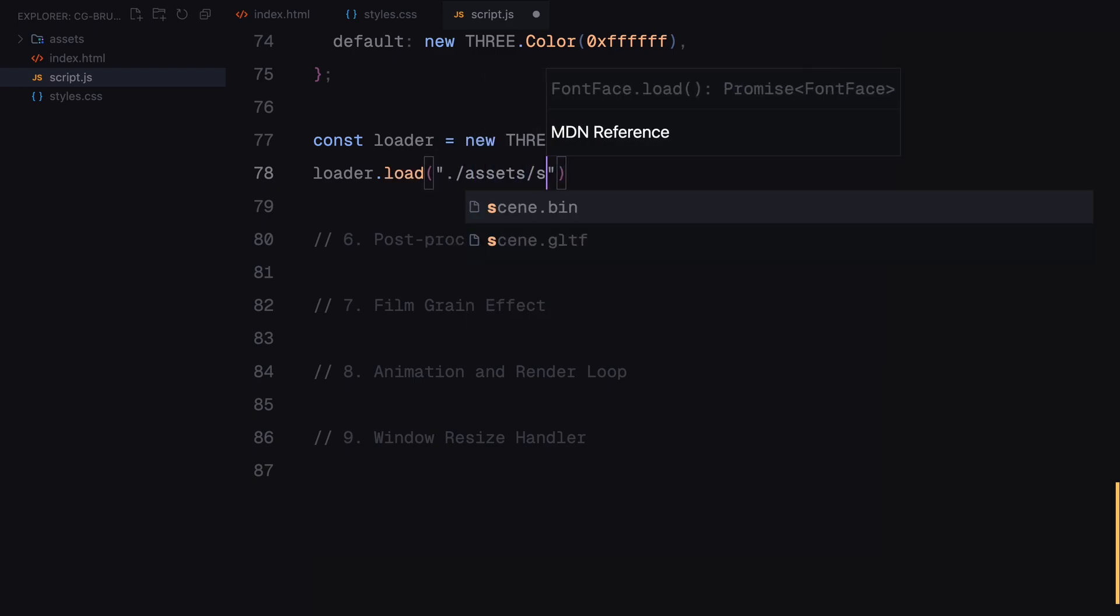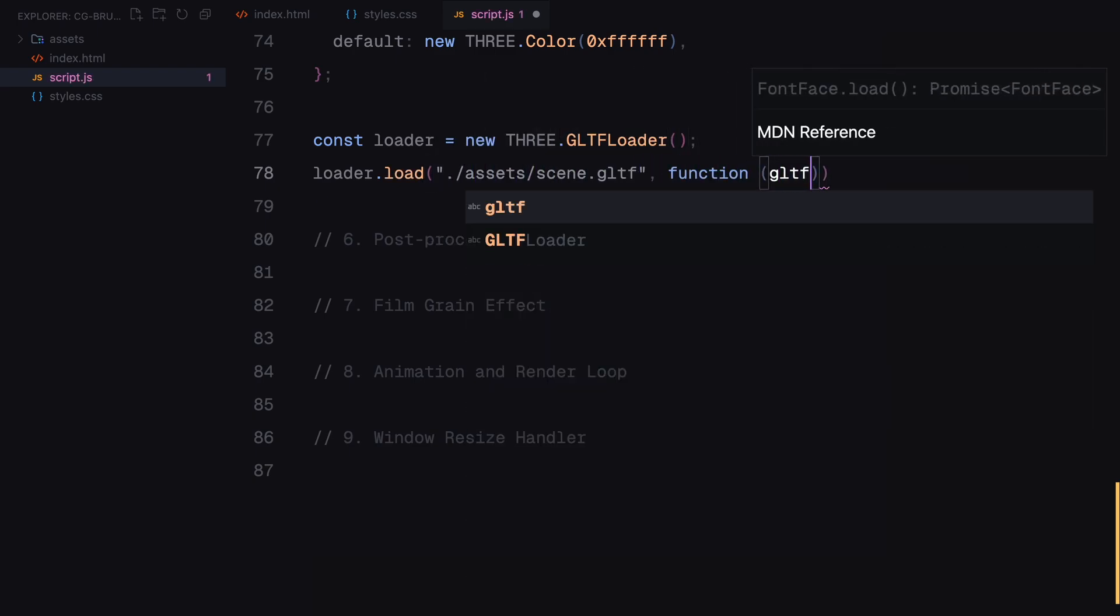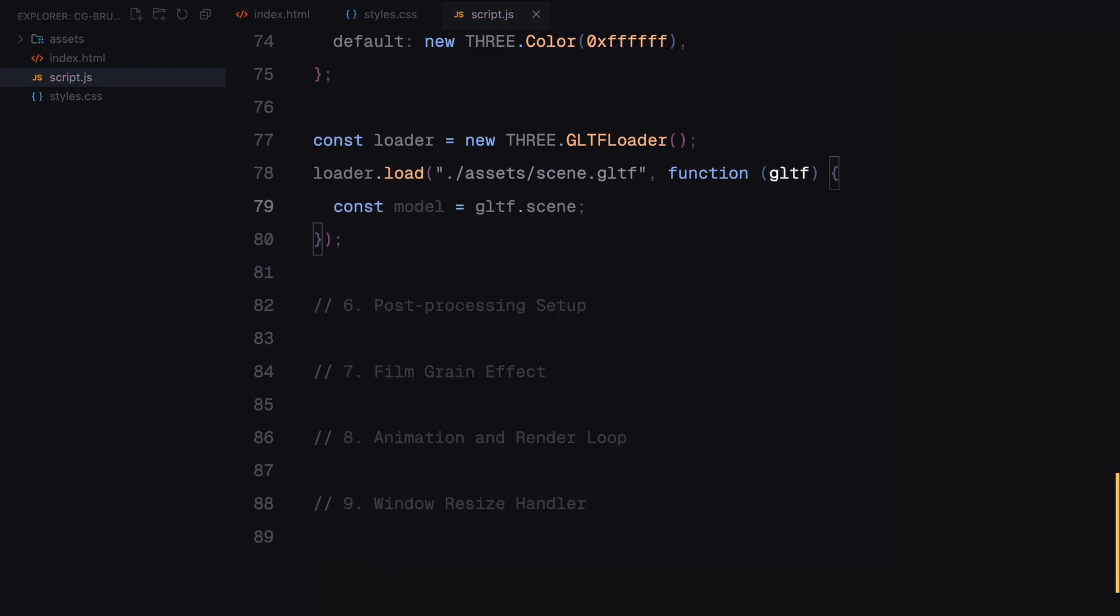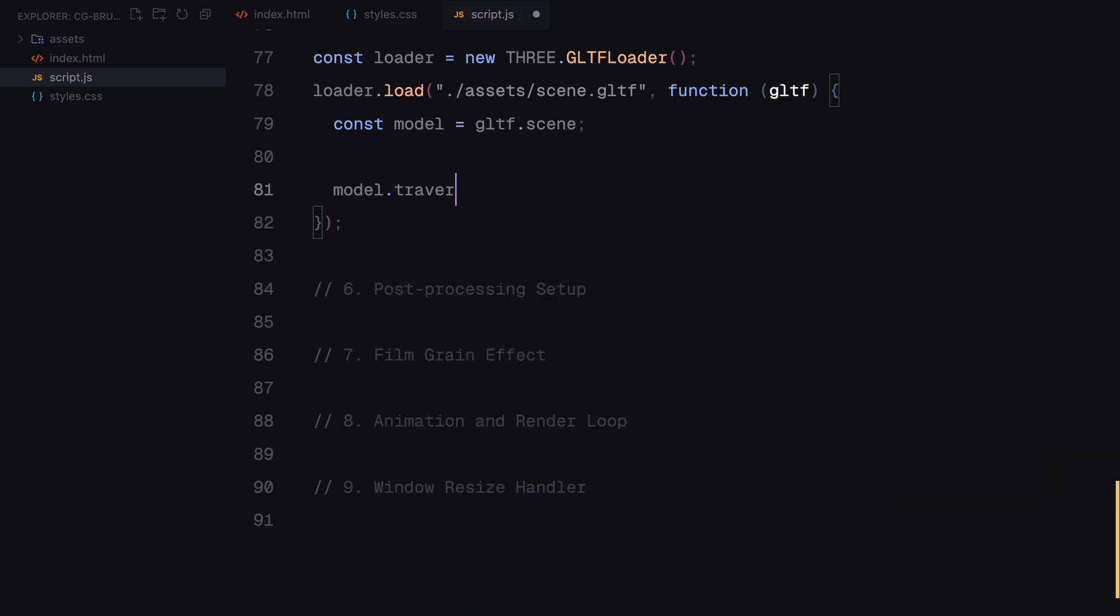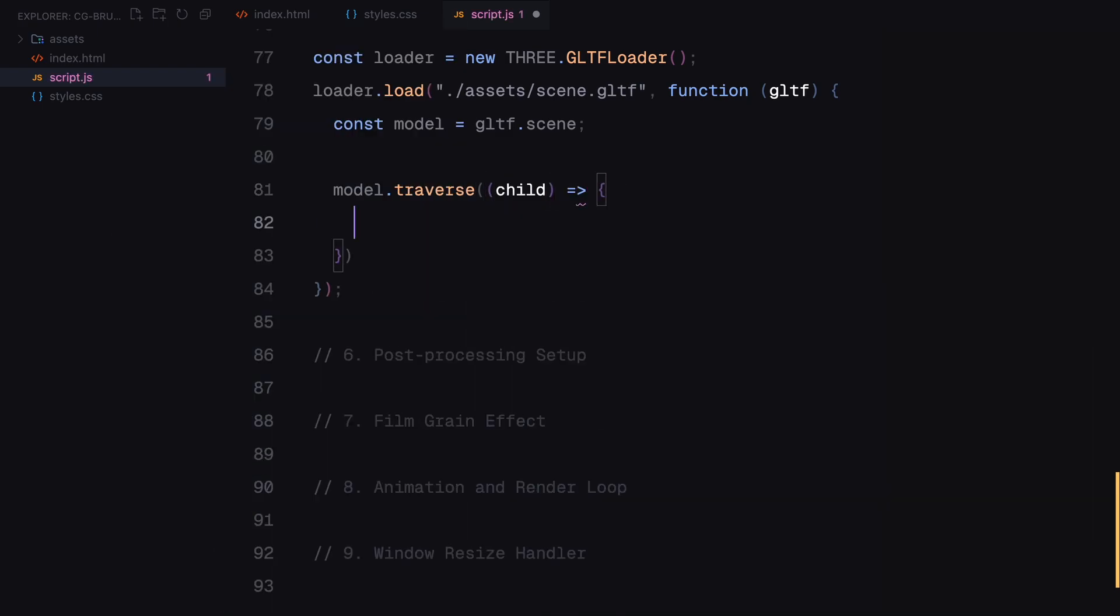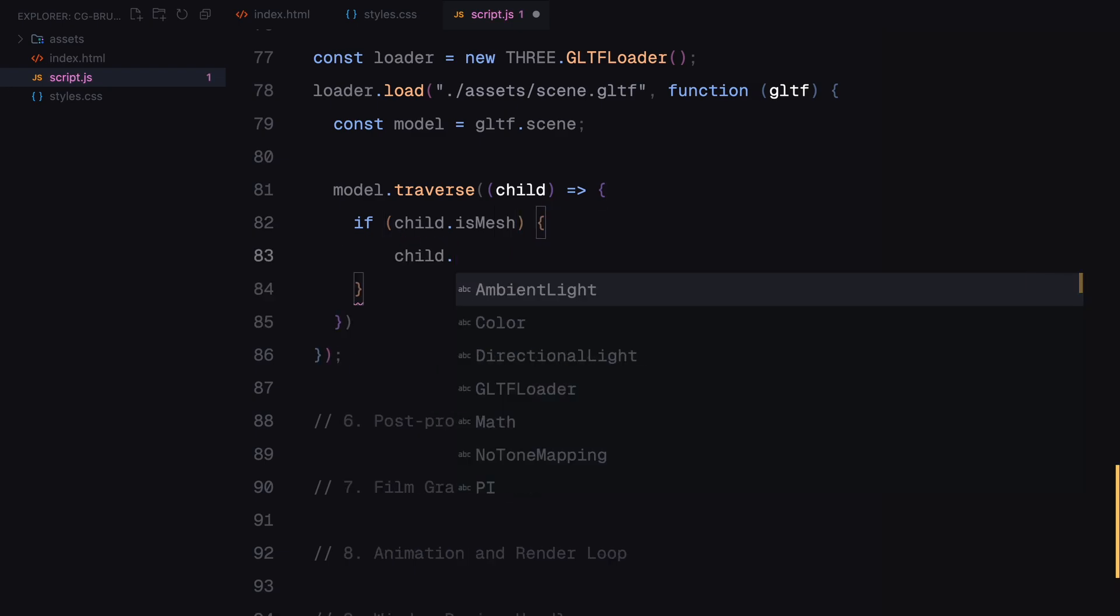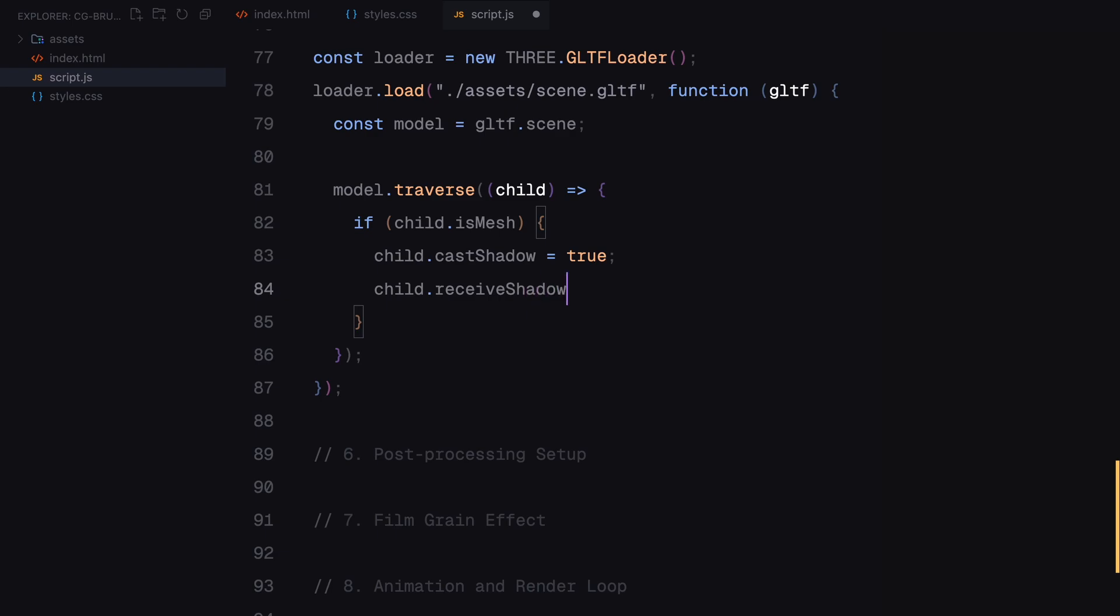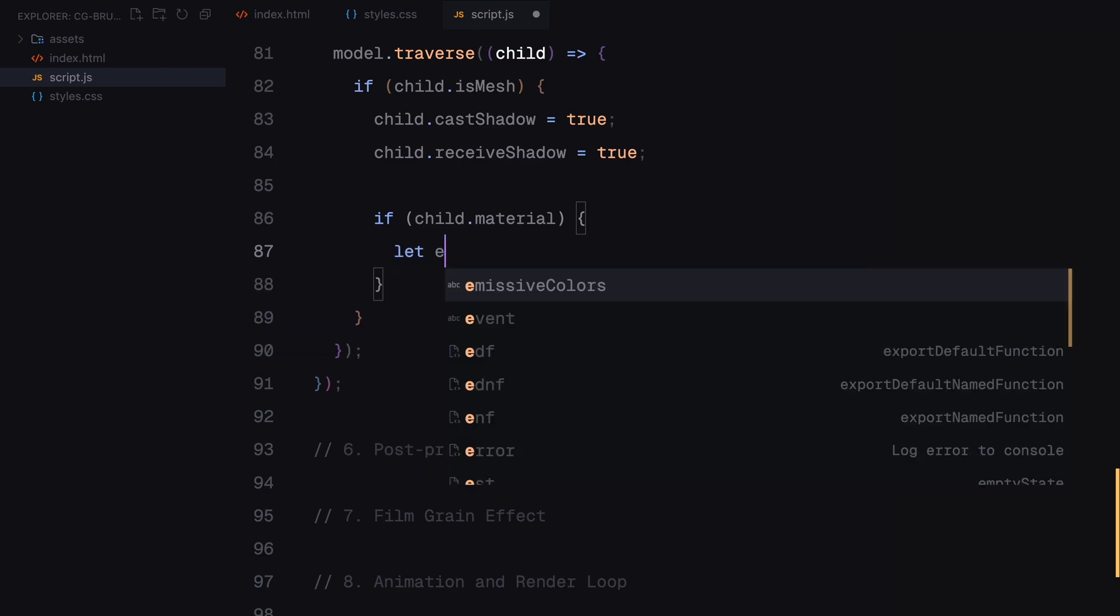To load the model, we use a loader to import the GLTF file from the assets folder. This loader reads the 3D scene and brings it into our project. Once the model is loaded, we go through each part of it, examining its objects, meshes and materials. If it's a mesh, a renderable object, we enable shadow casting and receiving to make it interact with light realistically. This adds depth and detail to the scene.